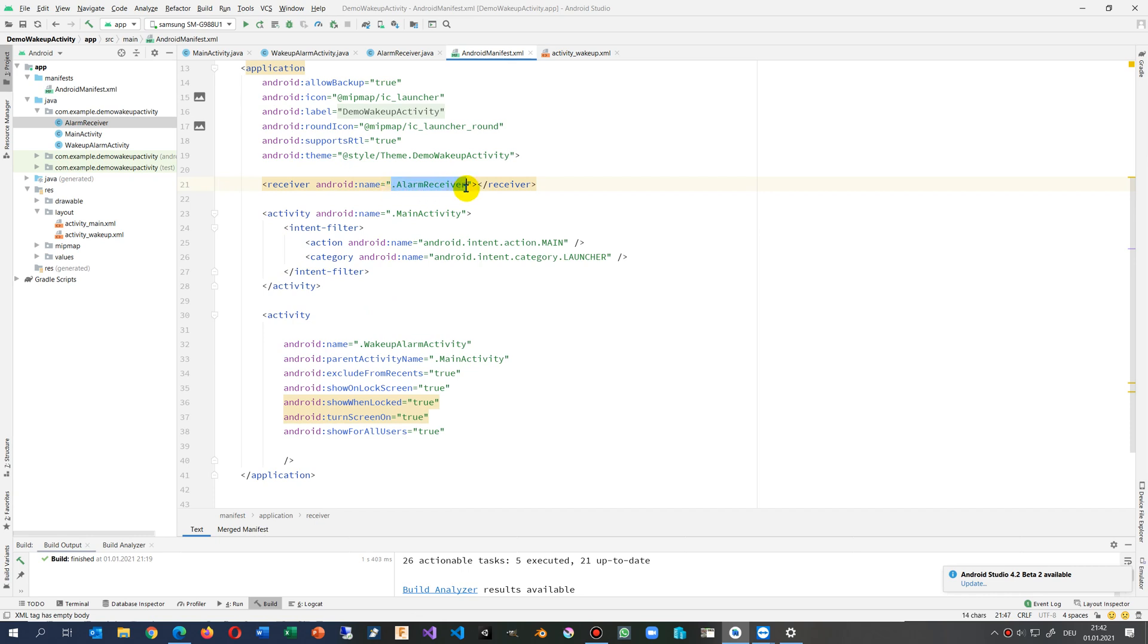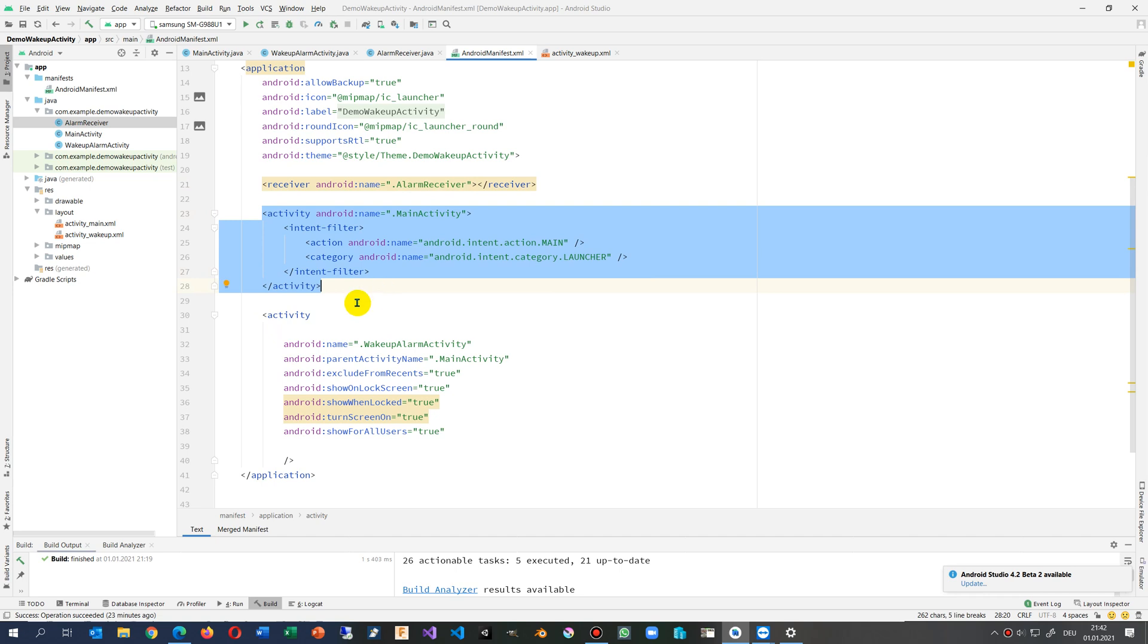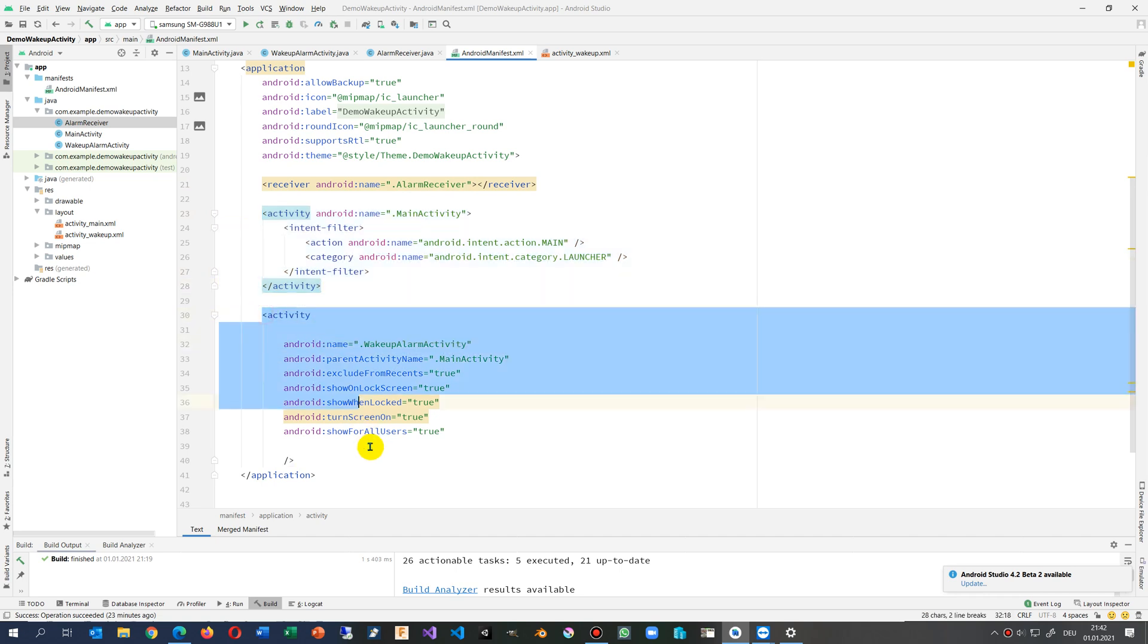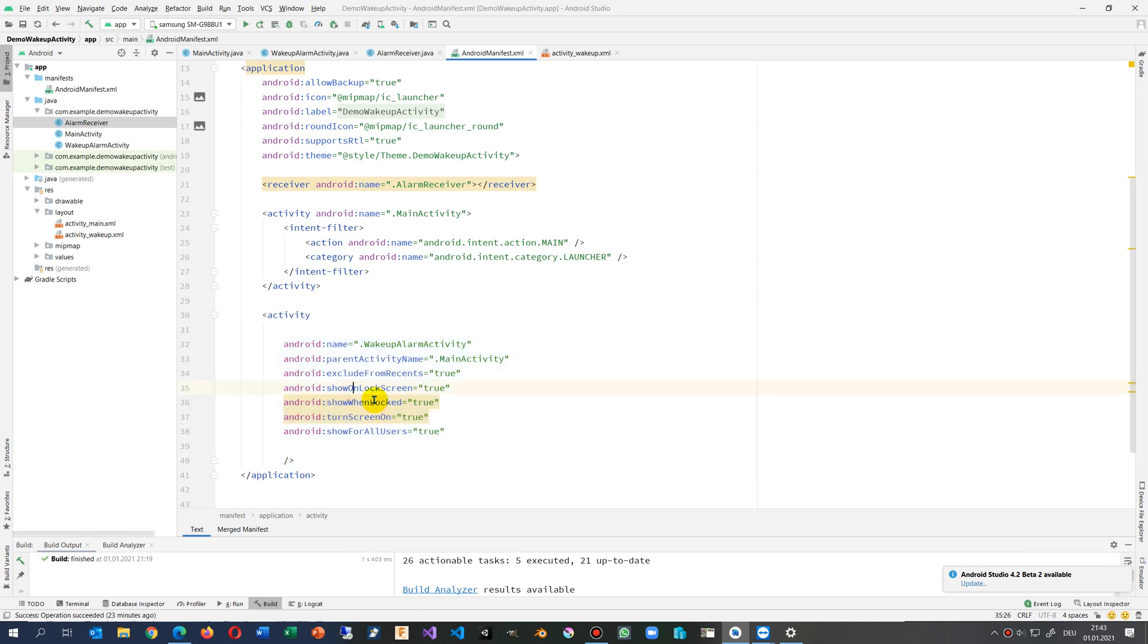There's the alarm receiver with the point, point alarm receiver. And then we have the activity, that's the main activity. And inside this activity which will be opened, we have to set show on lock screen, show when locked.